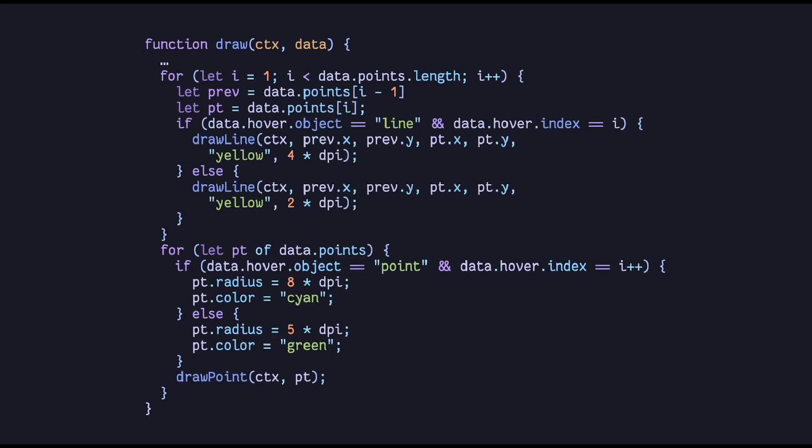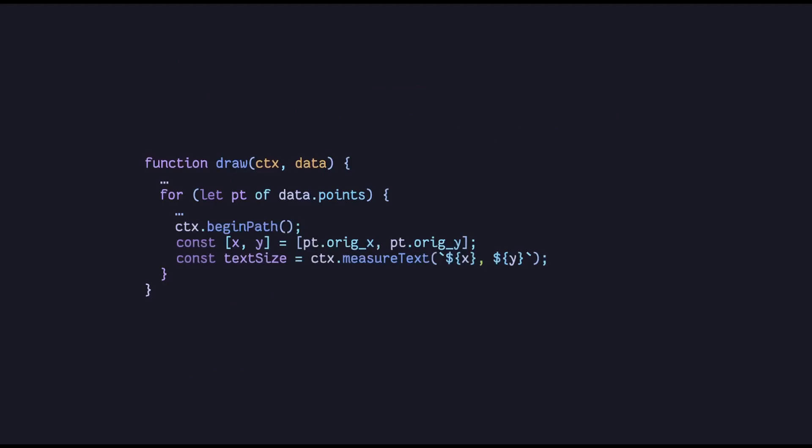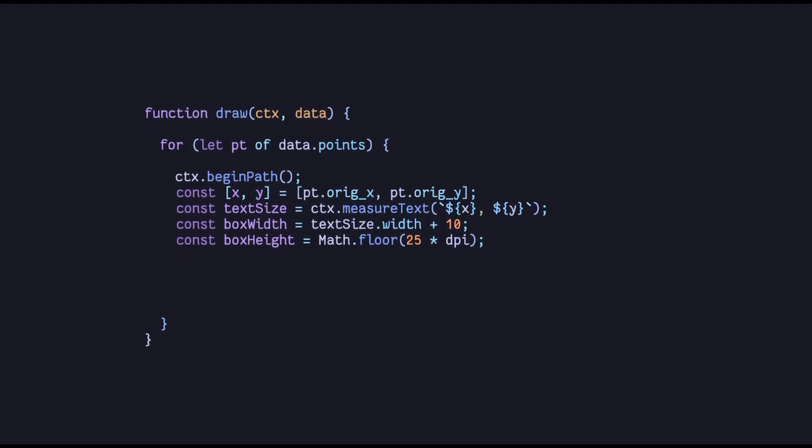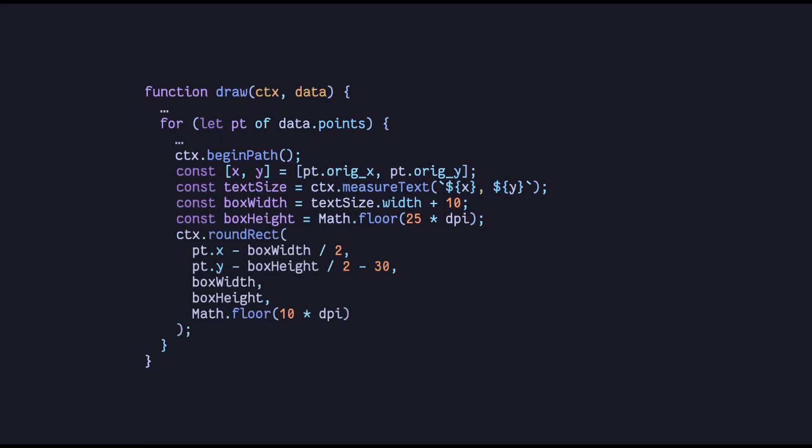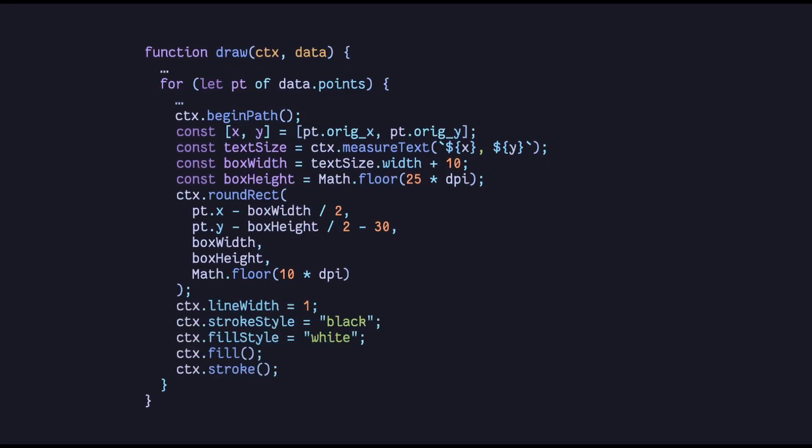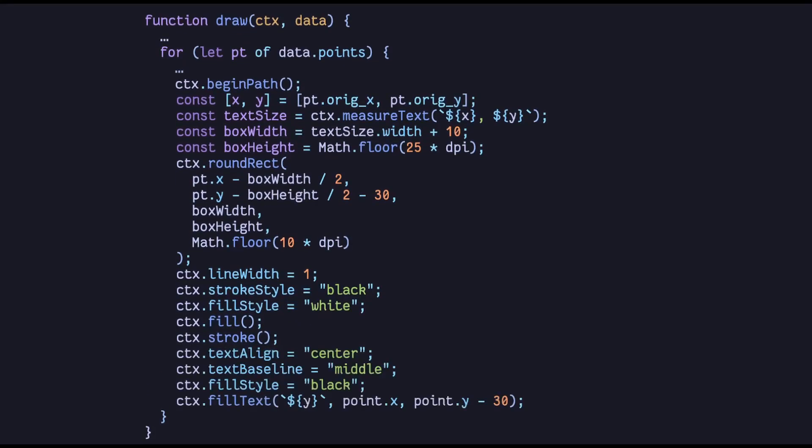Now we need to draw our tooltip upon hover. So we start by describing a new path. We get the original data to be drawn inside the tooltip and measure the text size so that we can draw a new rounded rectangle that can fit this information inside it. We calculate the width and the height from the measured text size. Then we mark a round rectangle by calling the provided canvas API call. Finally set the fill and the stroke styles and draw the tooltip container. And at last we draw the text inside it.